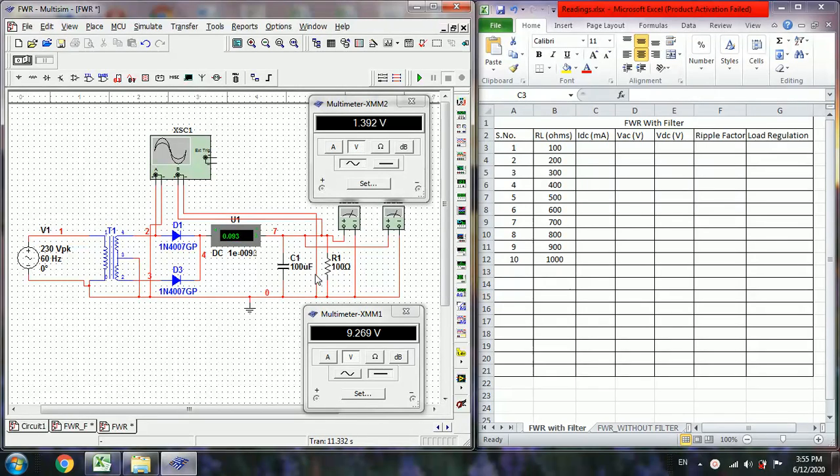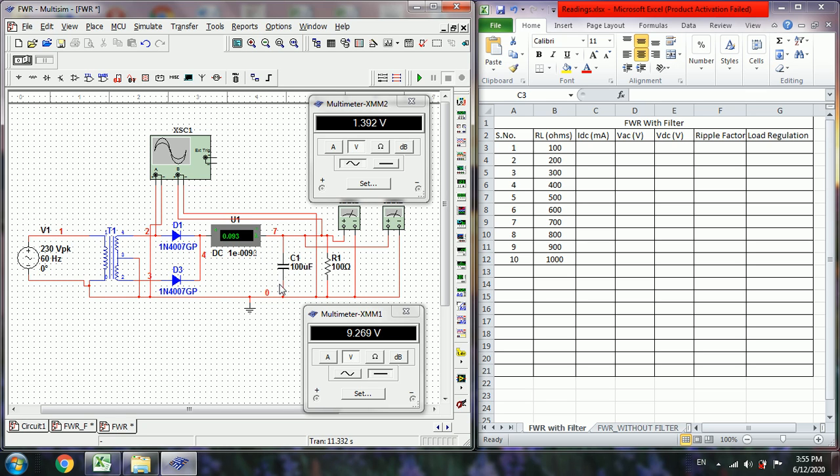So in the earlier circuit just one replacement is there. We need to include this capacitor filter in shunt to the load resistor RL. Remaining all the circuit will be the same. And then here we need to change the frequency to 60 Hz. Here is the normal supply line frequency. What we are getting is 60 Hz.